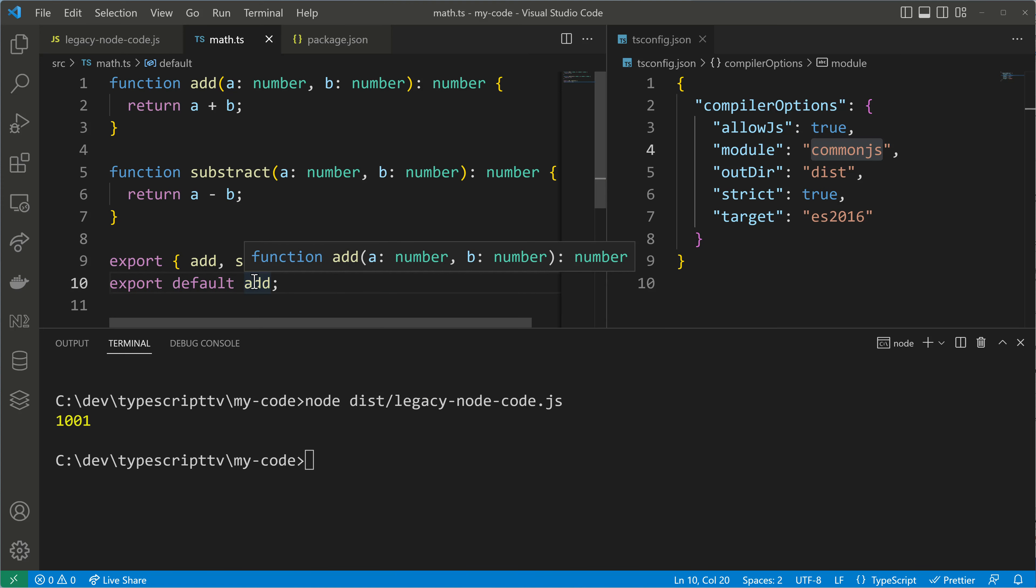Instead of destructuring the imported object we can actually import the whole object and then access properties from it by using the dot syntax.